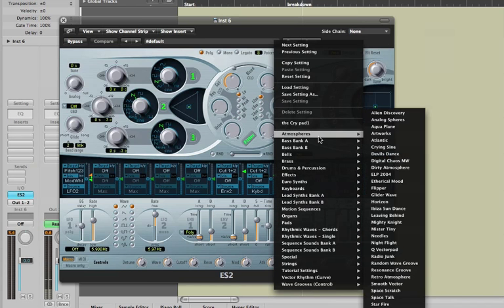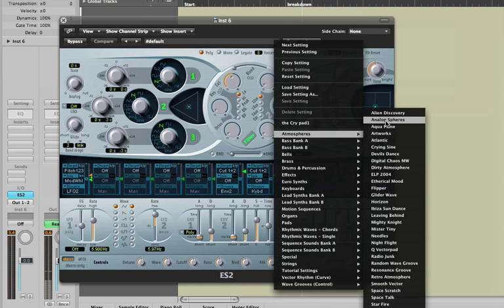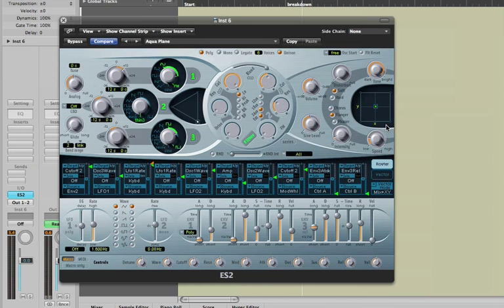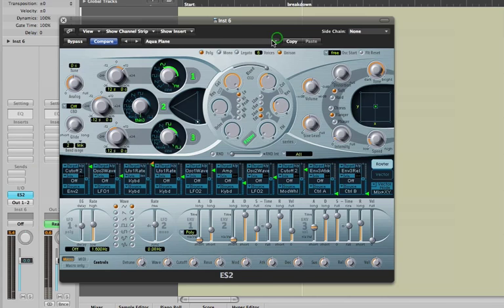You might say, for example, under atmospheres something called Aqua Plane, which could sound like this. And then you can check out a few more sounds just by calling them up.